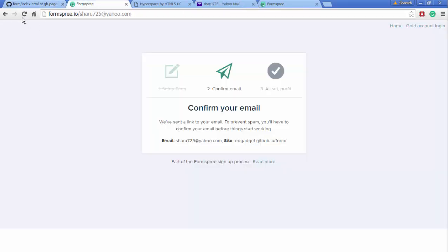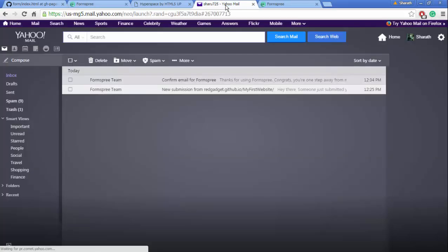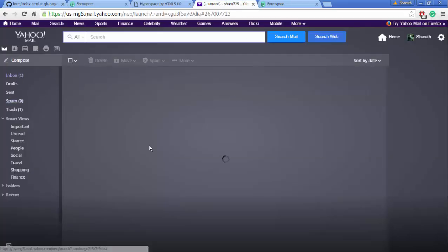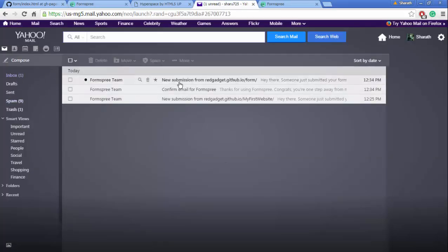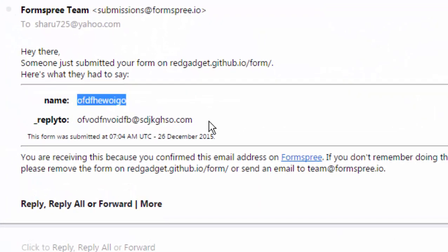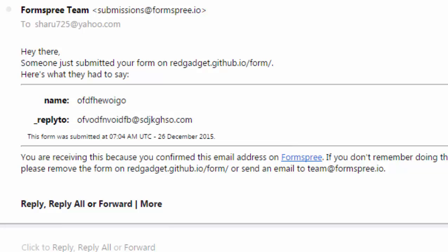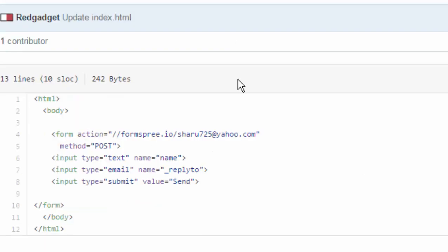I'm going to go back to the form and enter the same details again or any other detail if I want to. It says form submitted successfully. So if I go back to my mail and refresh the inbox, I should have received a new mail with whatever things I have submitted. Cool, right?